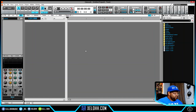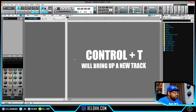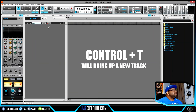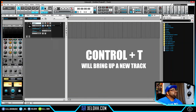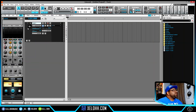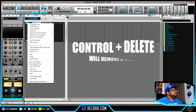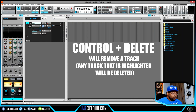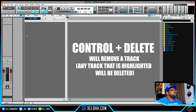To add an audio track, just hit Ctrl+T and it'll bring up an audio track so you're ready to record right away. If you want to delete a track without right-clicking and hunting through a menu, just hold Ctrl+Delete and it'll delete that track instantly.